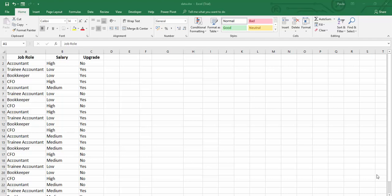So what we have is we have some job roles, we have salary, and then we have whether the person upgraded or not. And we want to see the breakdown of the upgrade, what demographics influence the actual upgrade.